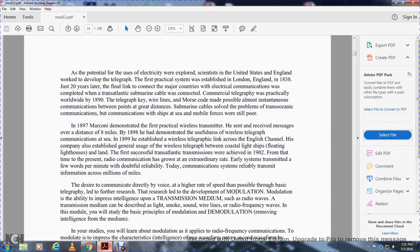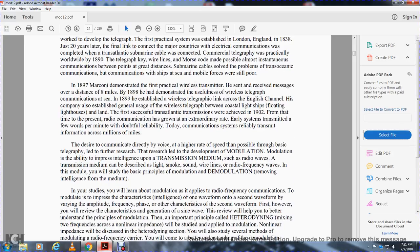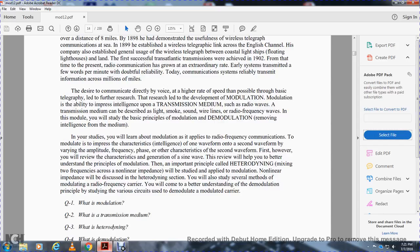In 1897, Marconi demonstrated the first practical wireless transmitter. He sent and received messages over a distance of eight miles. In 1898 he demonstrated useful wireless telegraph communications at sea. In 1899 he established wireless telegraphic links across the English Channel. His company also established general use of wireless telegraph between coastal lightships and land. Early systems transmitted a few words per minute with doubtful reliability. Today, communication systems provide reliable transmission across millions of miles. Basic telegraphic research led to the development of modulation.